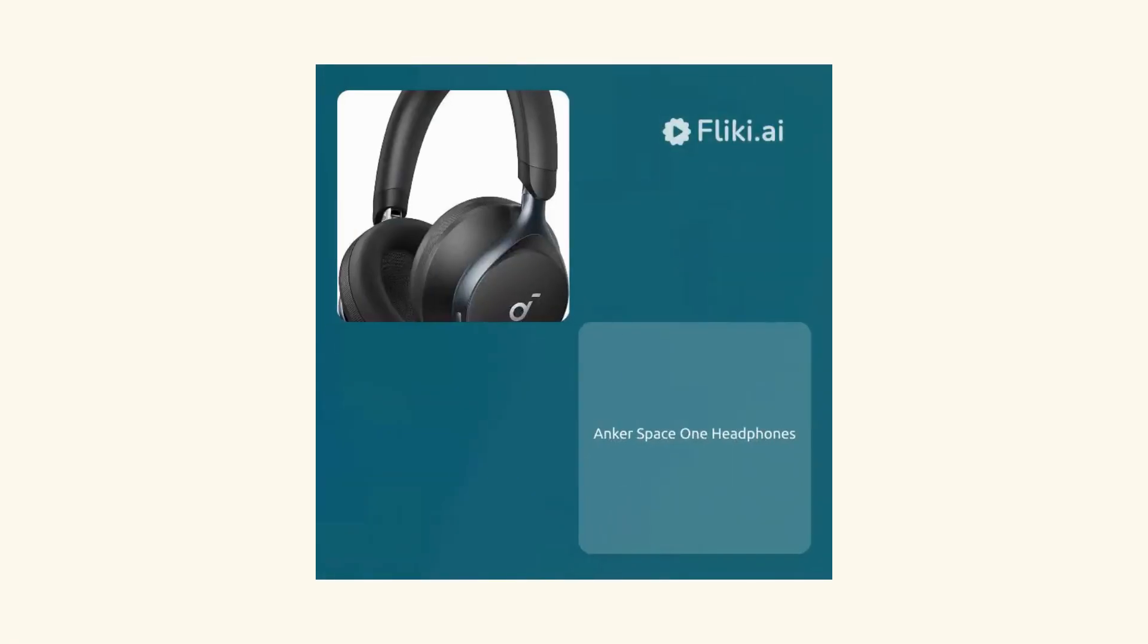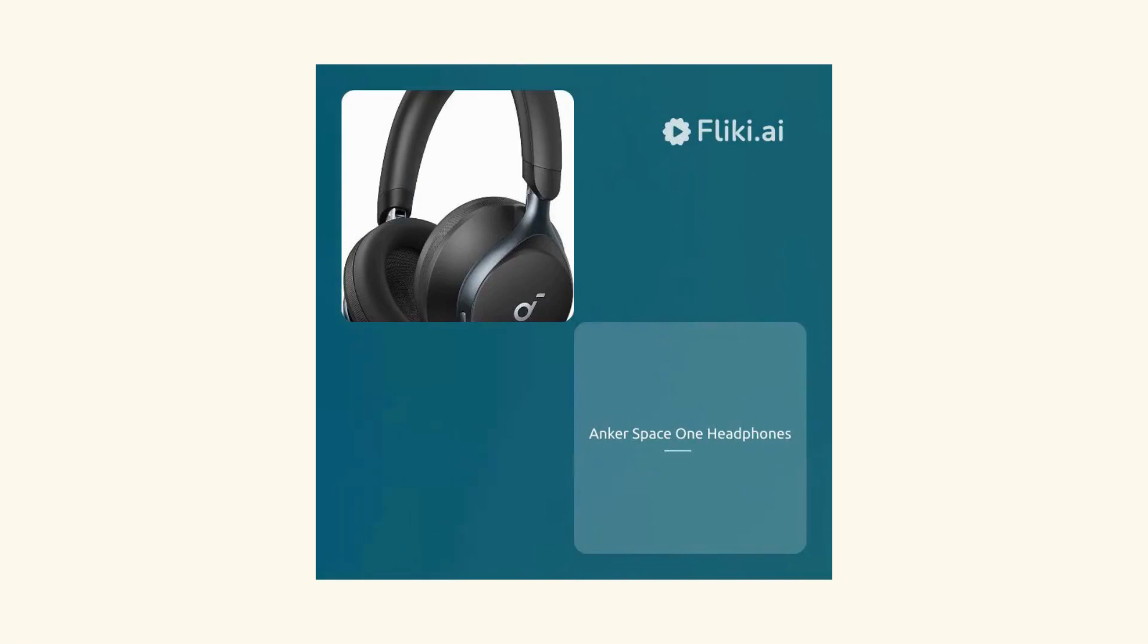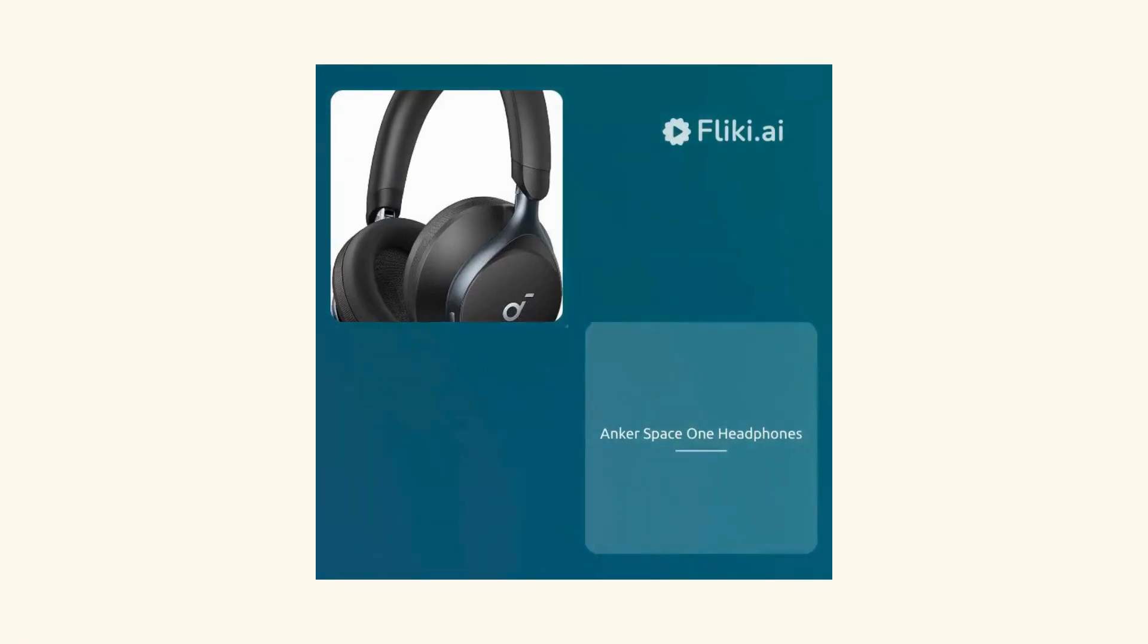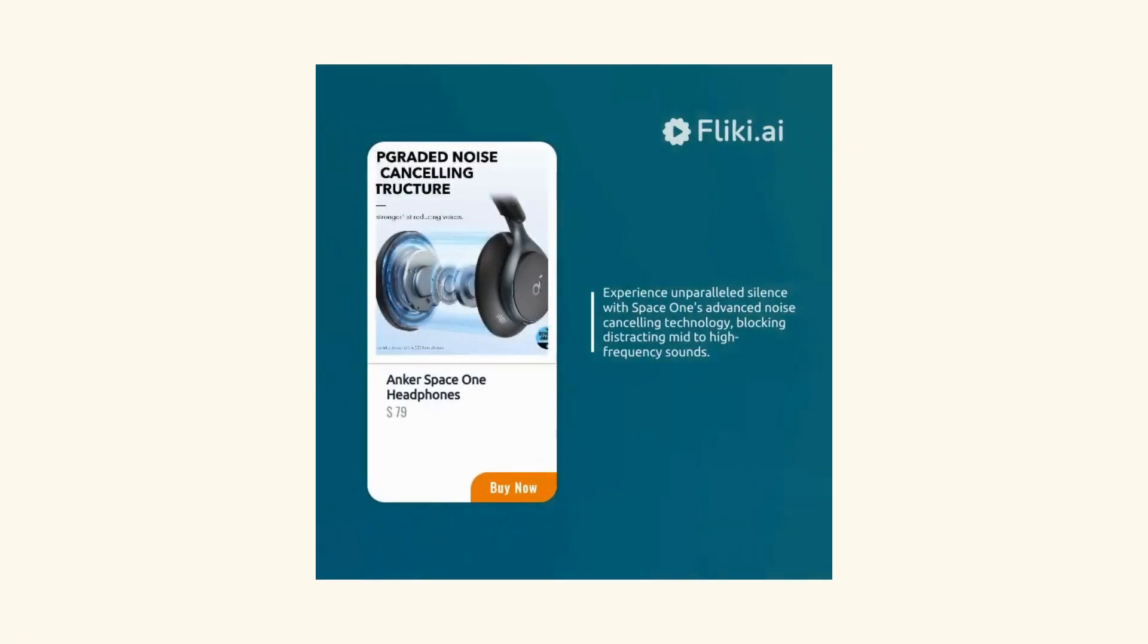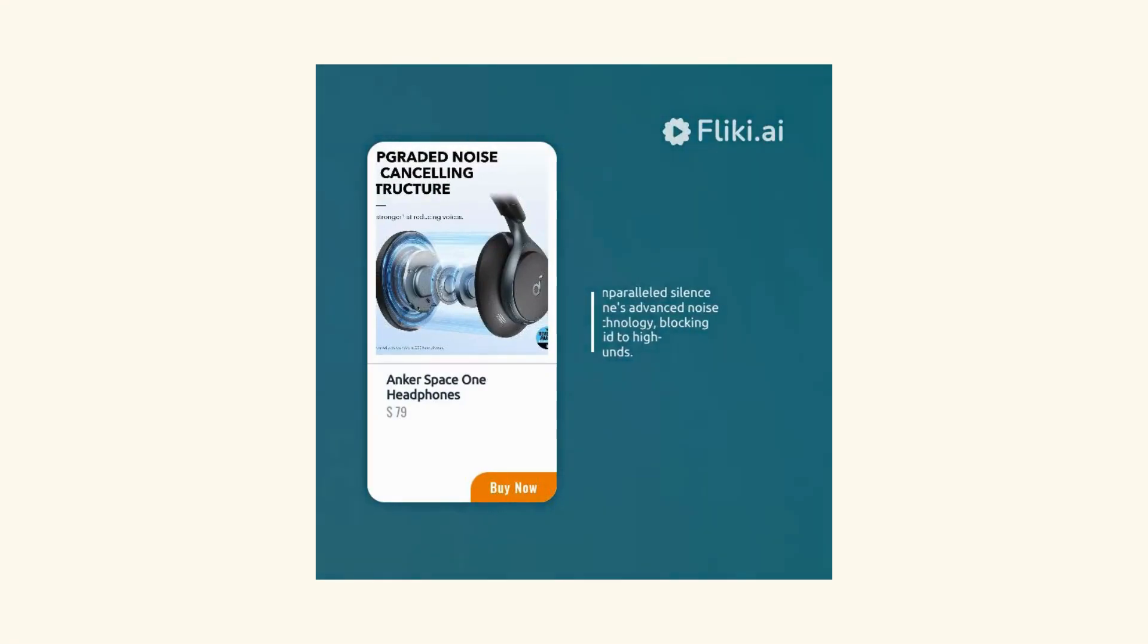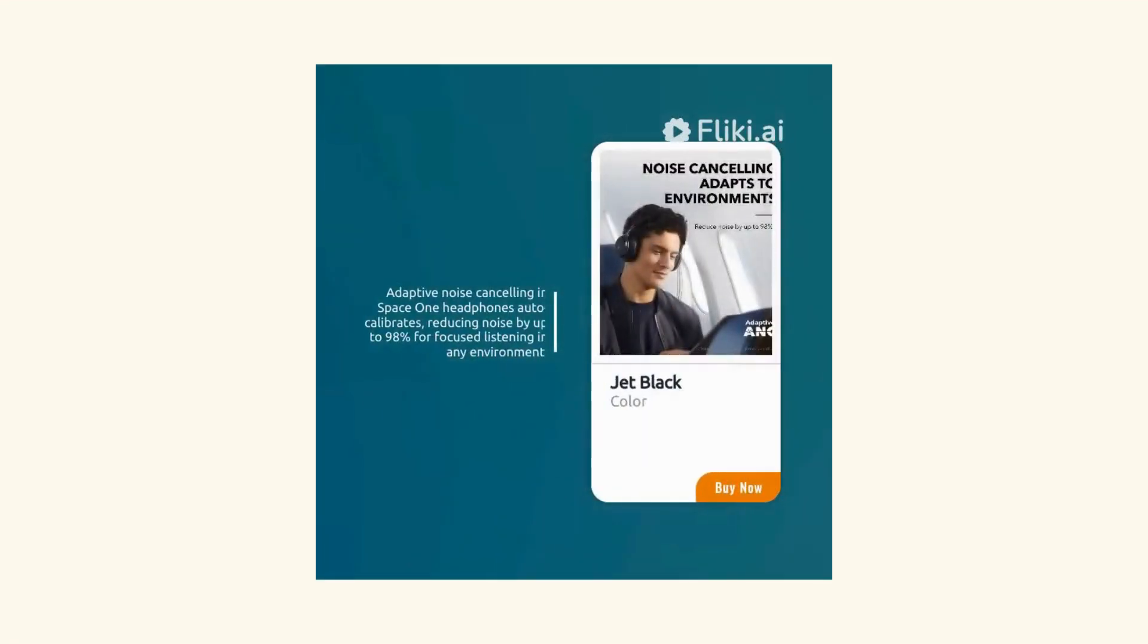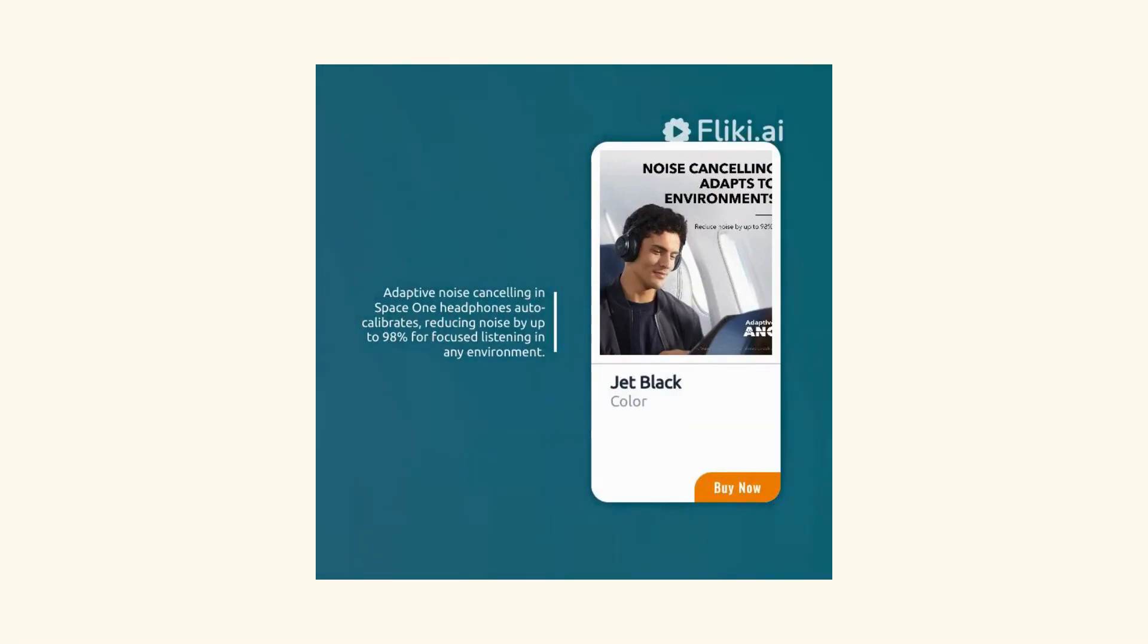Anchor Space One headphones, sold by Anchor Direct. Experience unparalleled silence with Space One's advanced noise-canceling technology, blocking distracting mid- to high-frequency sounds. Adaptive noise-canceling in Space One headphones auto-calibrates, reducing noise by up to 98% for focused listening in any environment.